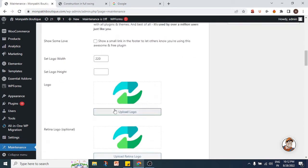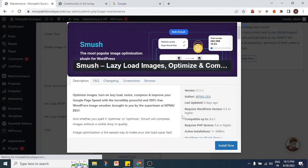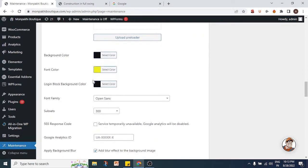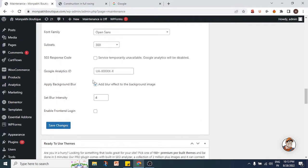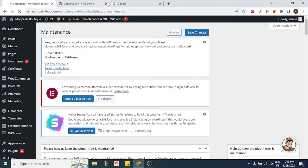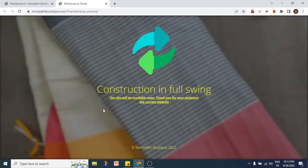To recap the changes: we changed the page title, the headline, and the description. We can enable image compression to help the website load faster, though that requires another plugin called Squash, so we'll skip it. We also changed the logo, the background image, the font color, and the background blur effect. We'll save the changes and preview how it looks.